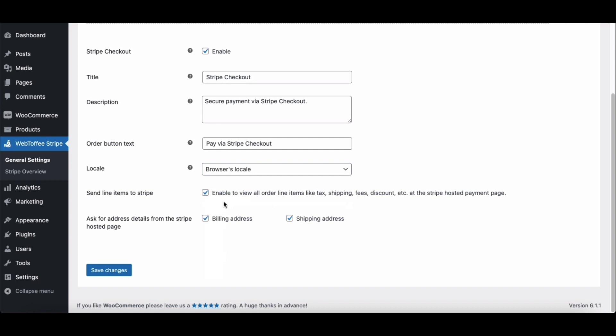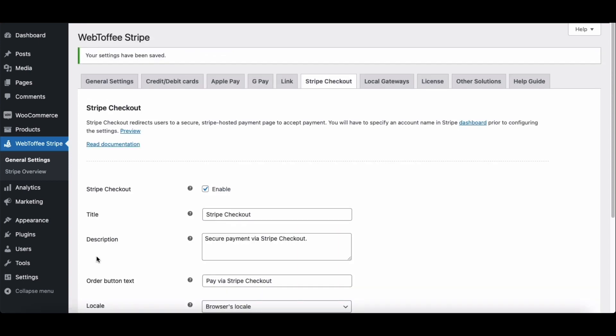This will automatically choose the language based on the browser language. Enable this option to view order line items like tax, shipping, fees, discount on the Stripe hosted payment page. Here, you have the option to ask for address details from the Stripe hosted page. Now, click on Save Changes to save the settings.